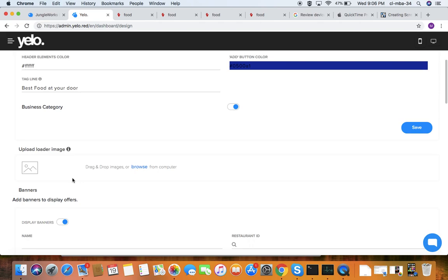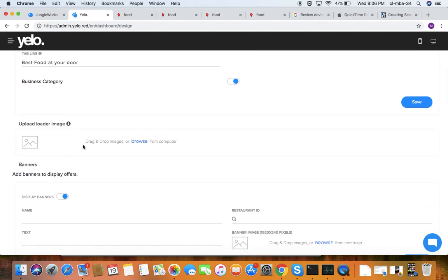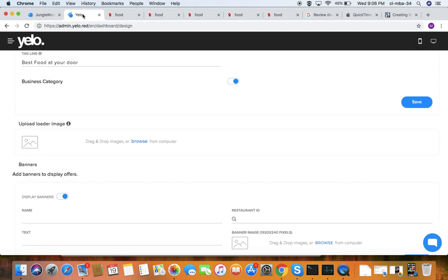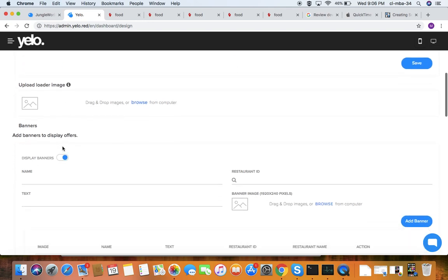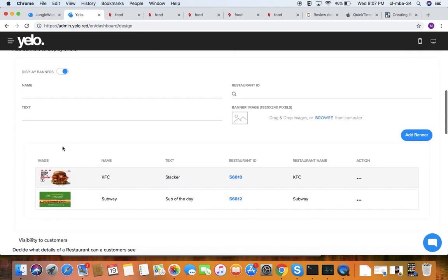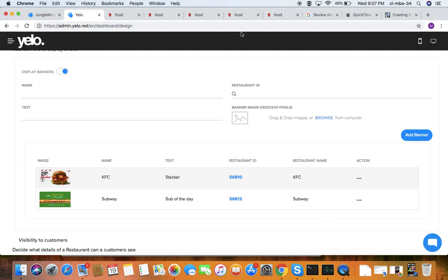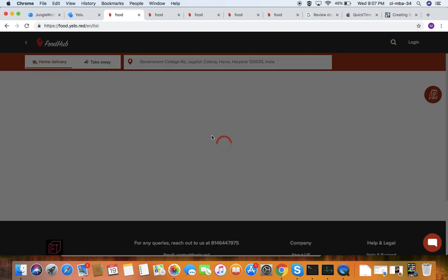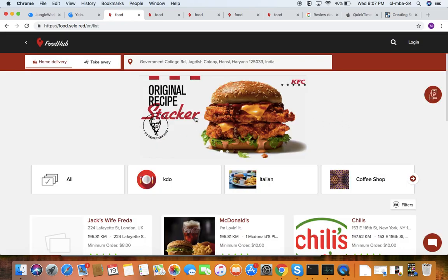You can see the business category which you can enable. Under uploader image, you can see and edit the uploader image. These are the display banners which you can see, edit, or delete — these are the advertisements displayed to customers.